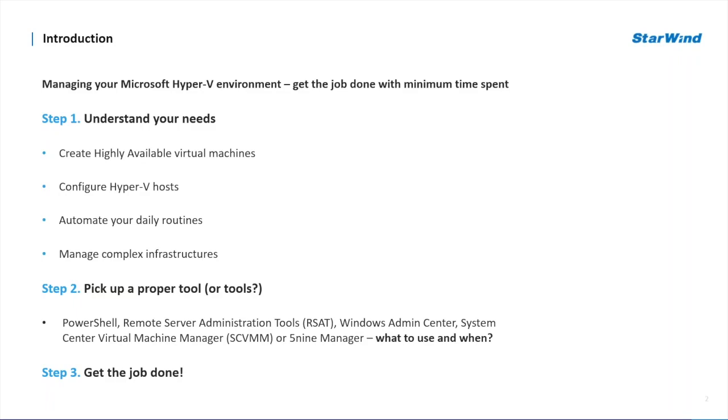We also have some third party services such as 5nine to manage your Hyper-V infrastructure. Fair to say while the functionality of each of those tools is quite similar, one cannot always be replaced with another. While most of the solutions come as part of Windows Server operating system, others will need you to get the credit card out of your wallet and pay for it. Are they worth it? That is what we are going to find out in this webinar.